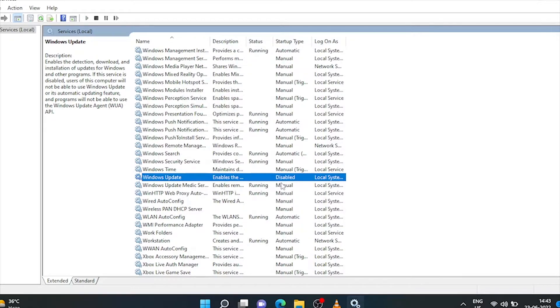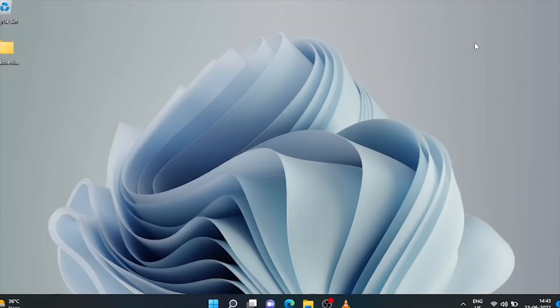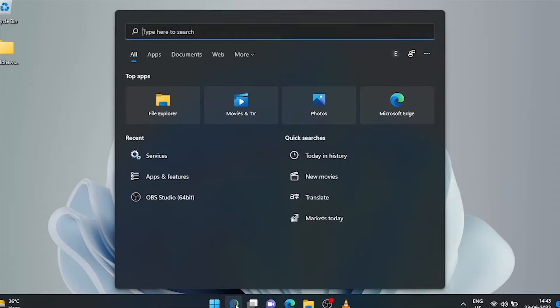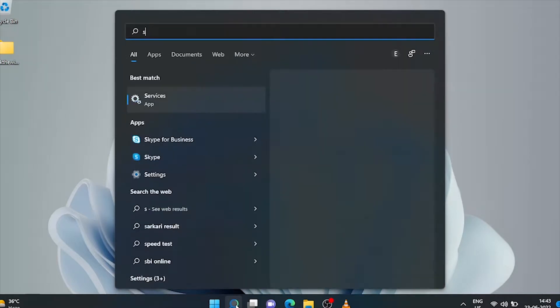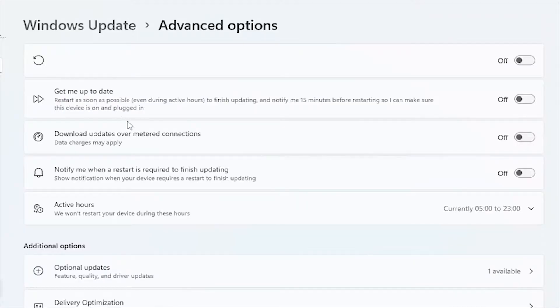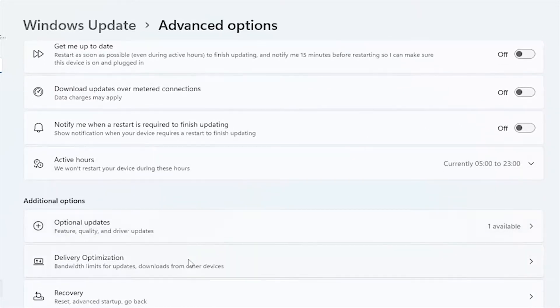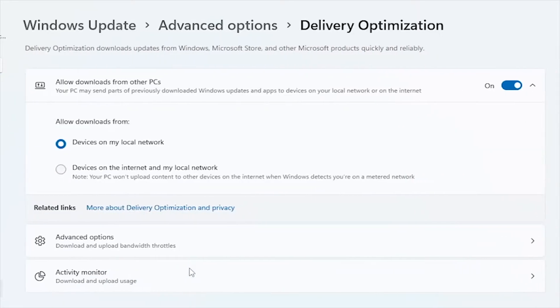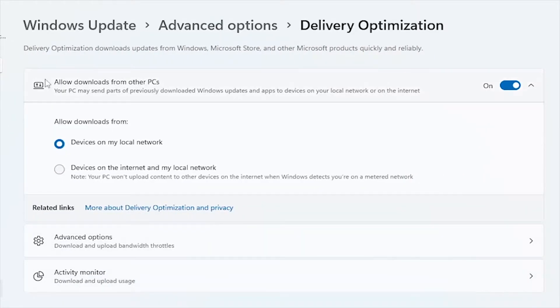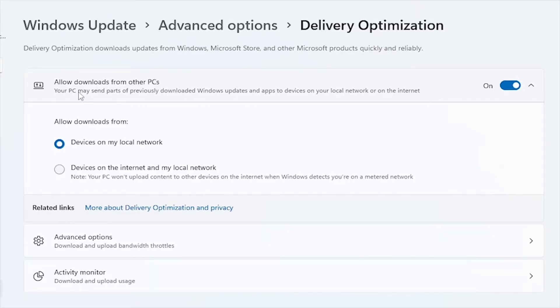Now go to Advanced Windows Update option. All these four options must be switched off. Now go to Delivery Optimization and switch off this 'Allow downloads from other PCs' option.